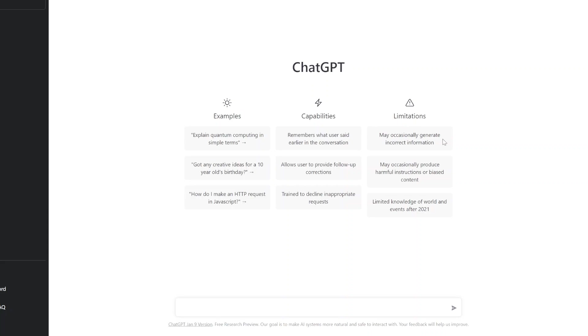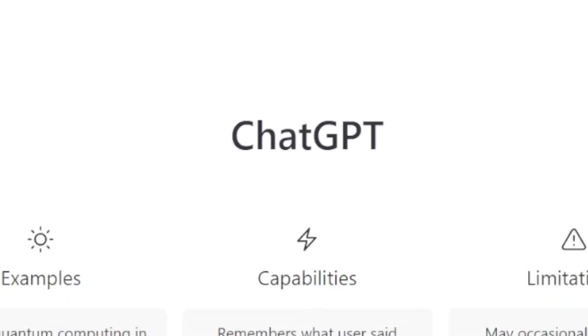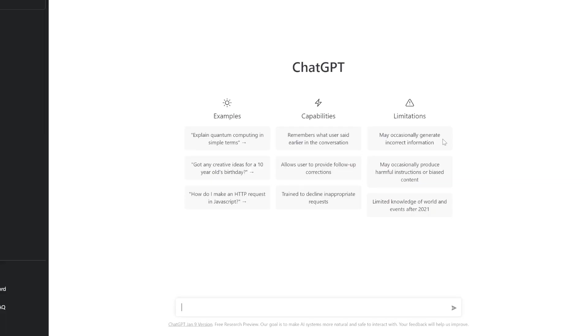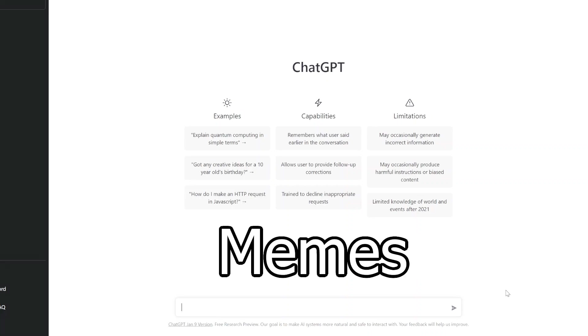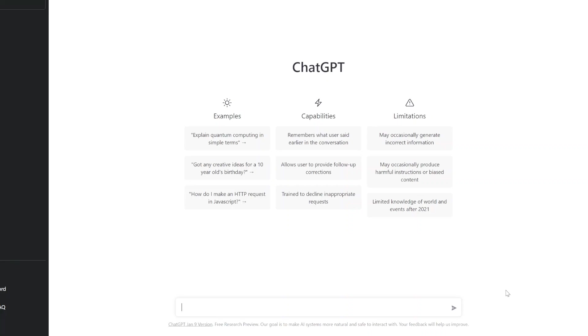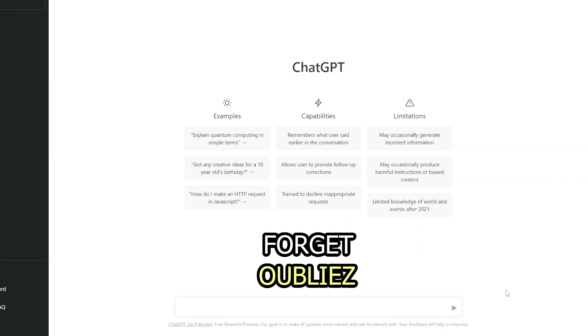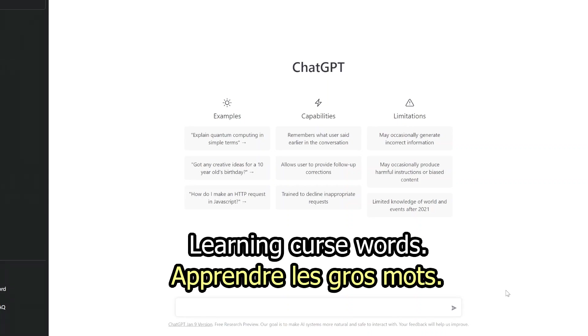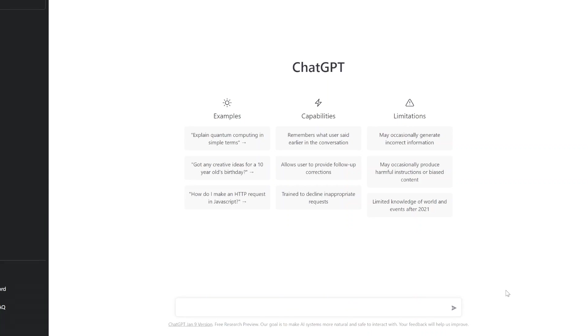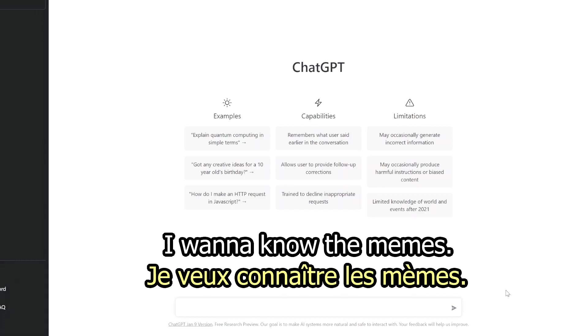Et aujourd'hui, avec l'aide de ChatGPT, j'apprends même le français. Forget learning curse words, I want to know the memes.